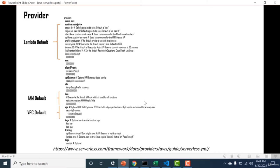The provider section of the serverless.yaml file is different for different cloud vendors — this particular section is specific to AWS. A link at the bottom will tell you all parameters that can be defined for the AWS provider. The most important ones are the Lambda defaults, IAM defaults, and VPC defaults. Lambda defaults can be used to reconfigure timeout, memory, region, and stack name. If you want to change a default, you do it in the provider section.